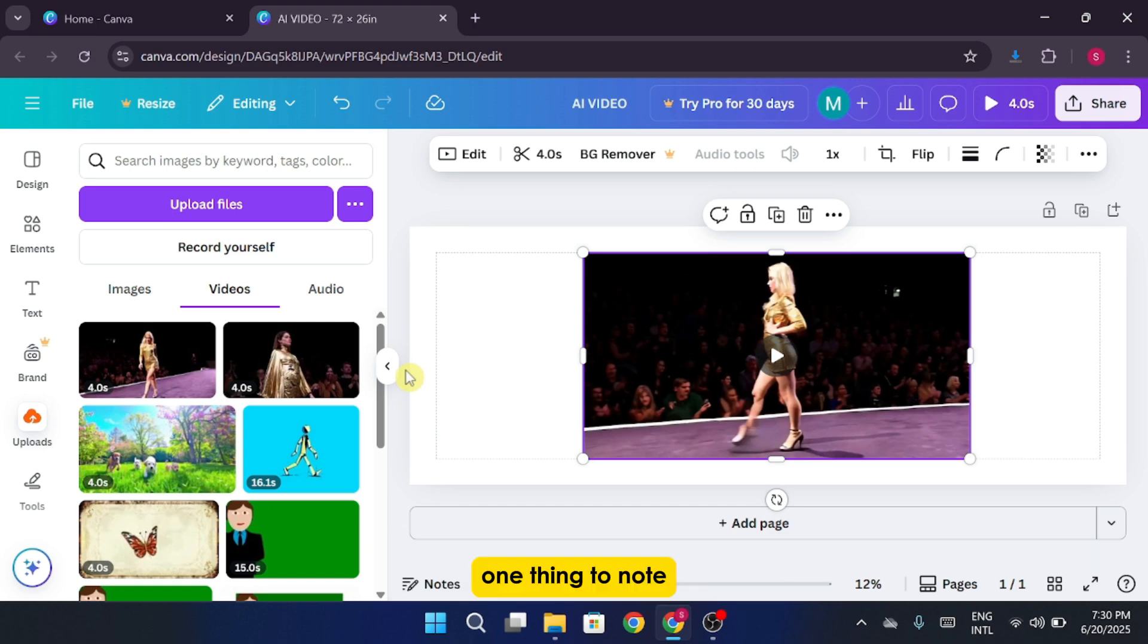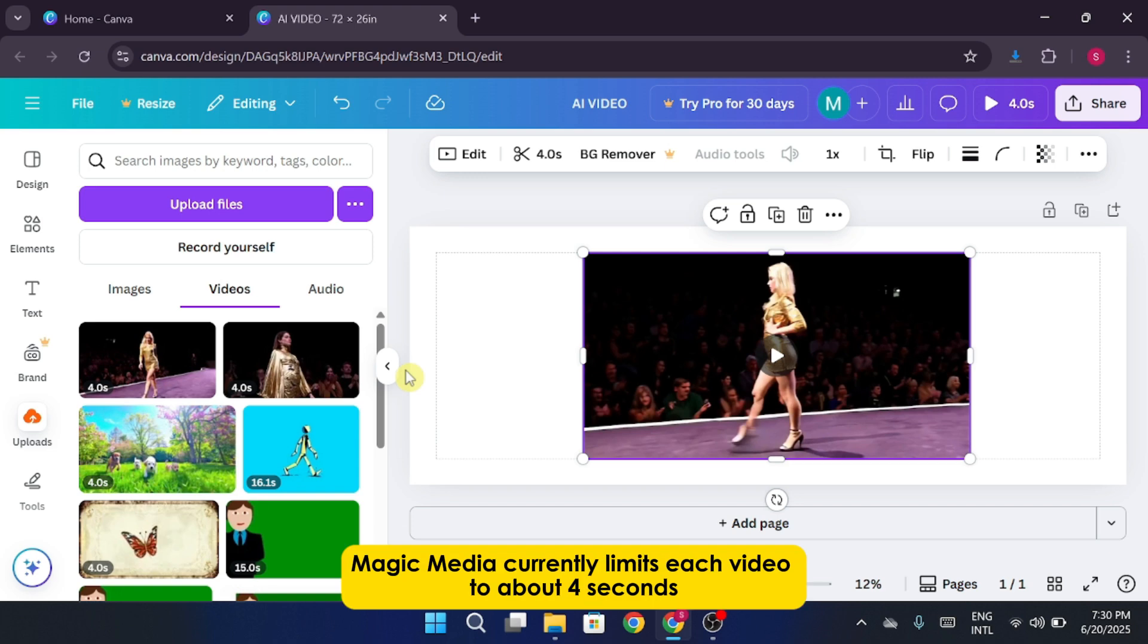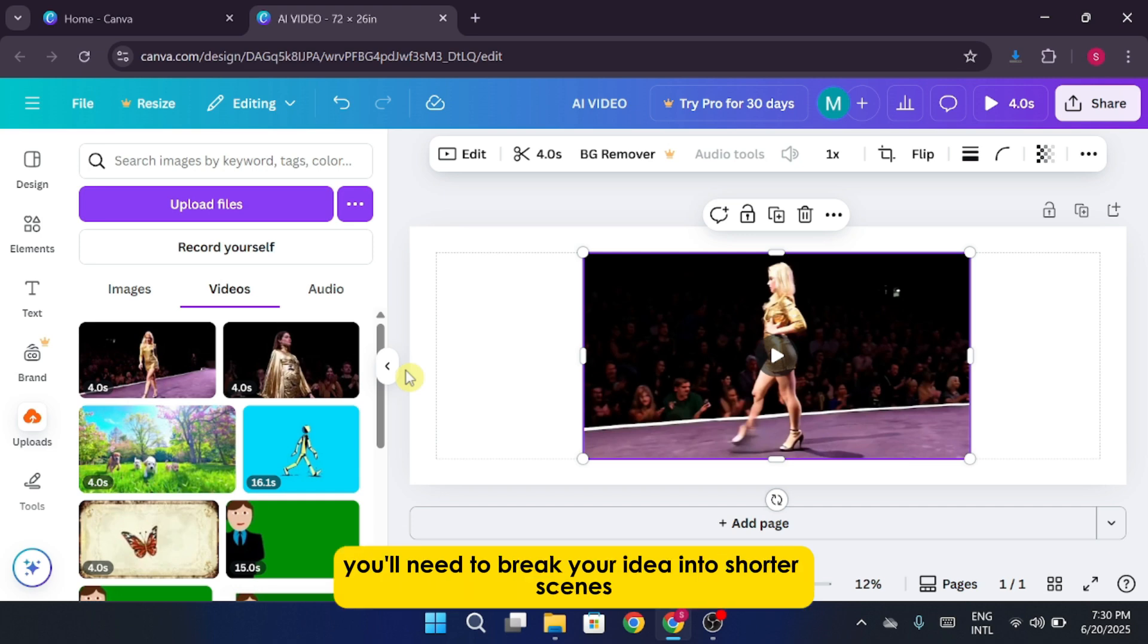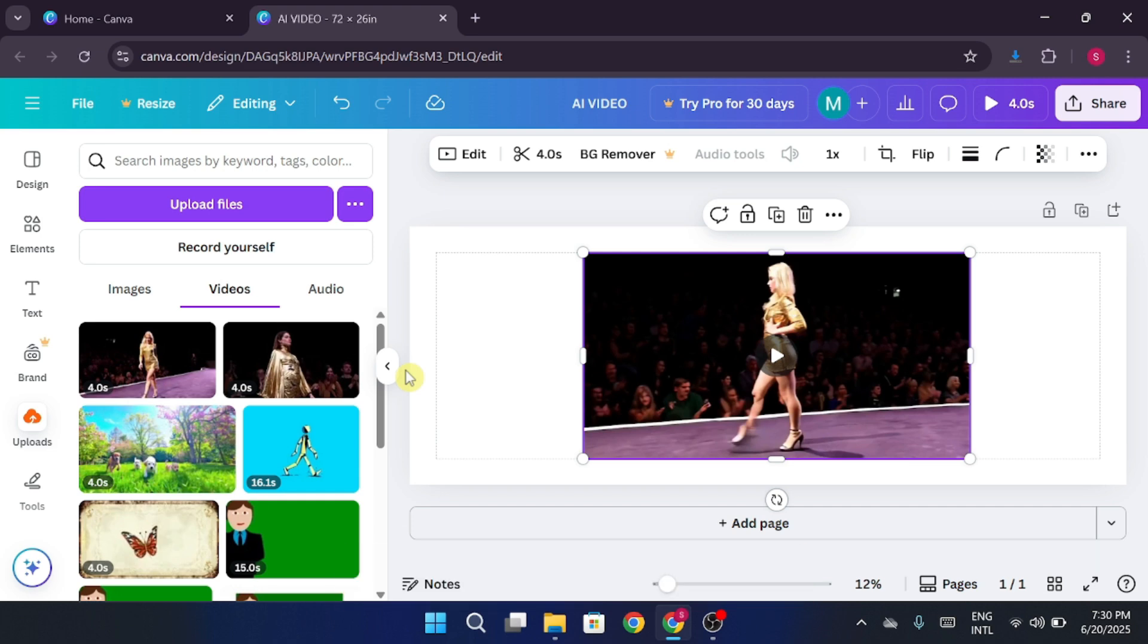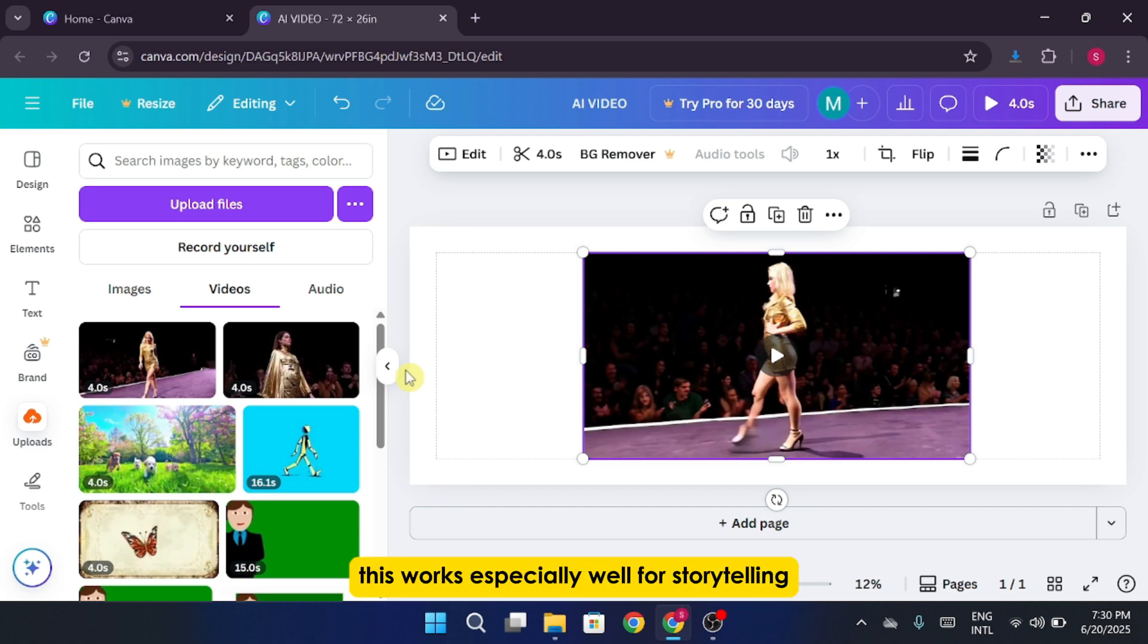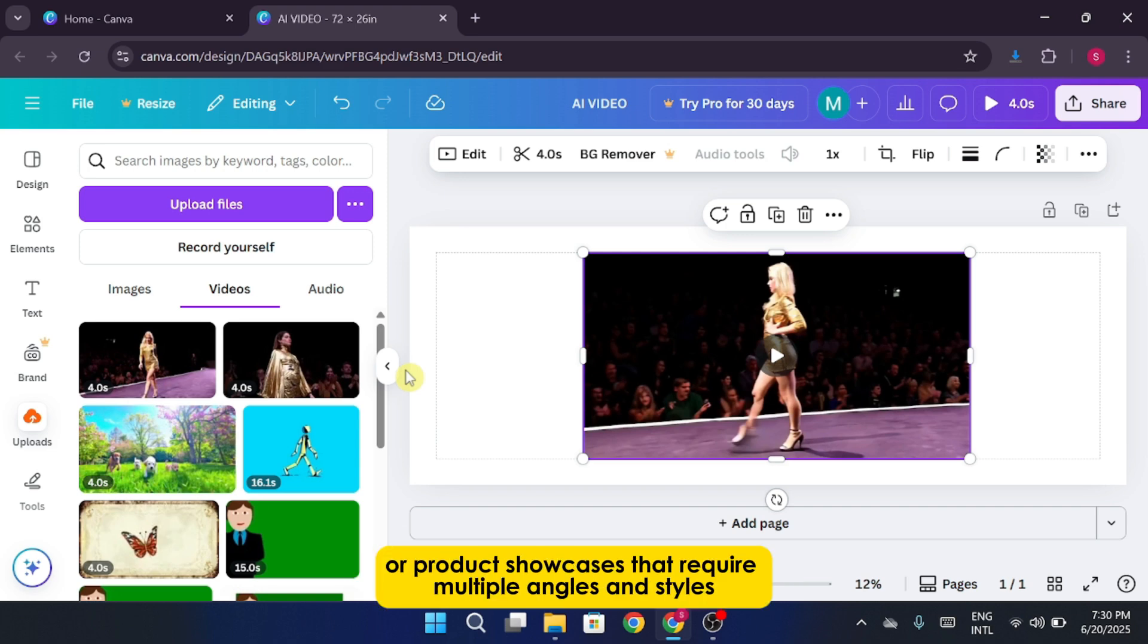One thing to note, Magic Media currently limits each video to about four seconds. That means if you want longer videos, you'll need to break your idea into shorter scenes, generate each one separately, and stitch them together on the timeline. This works especially well for storytelling, fashion sequences, or product showcases that require multiple angles and styles.